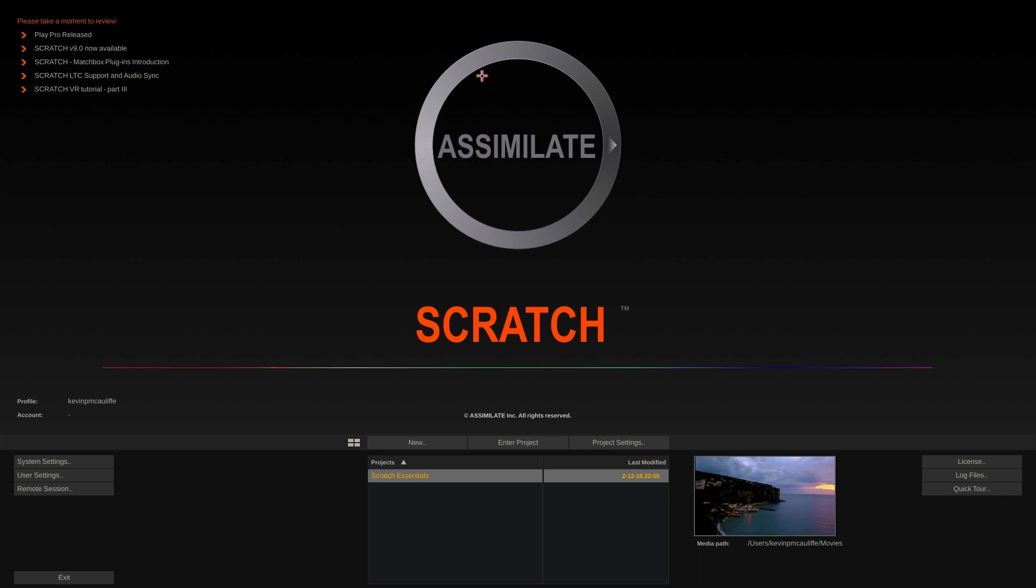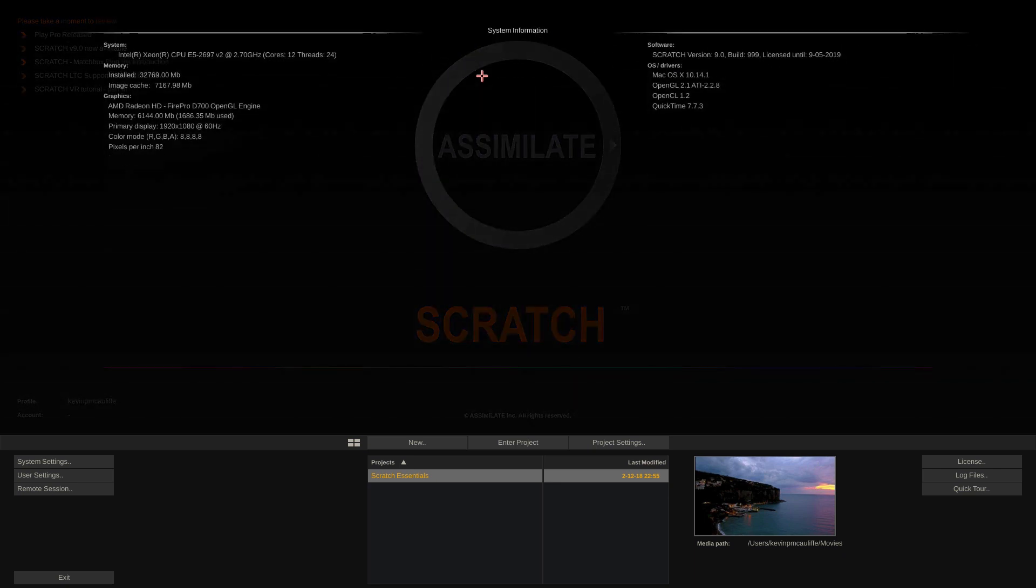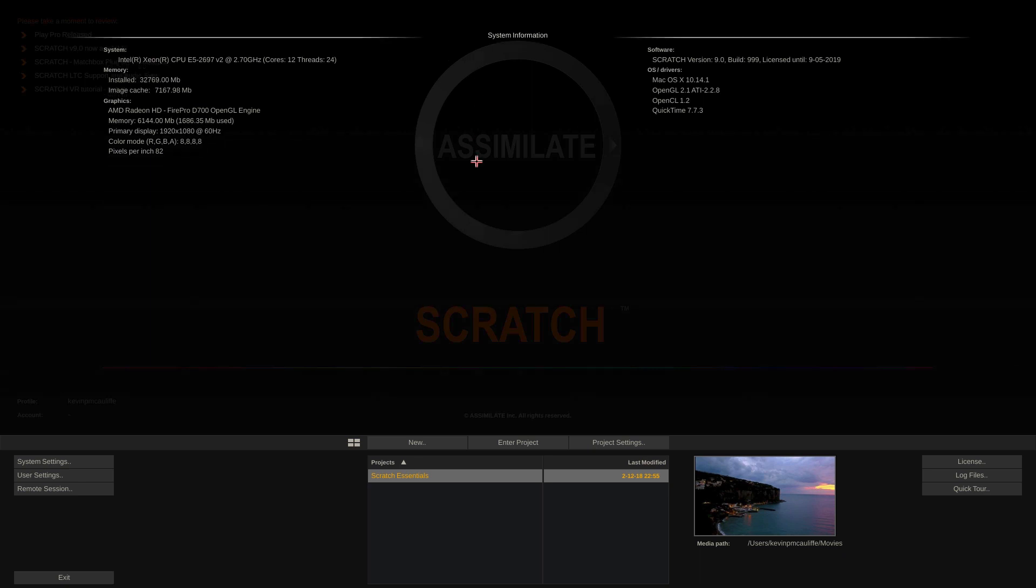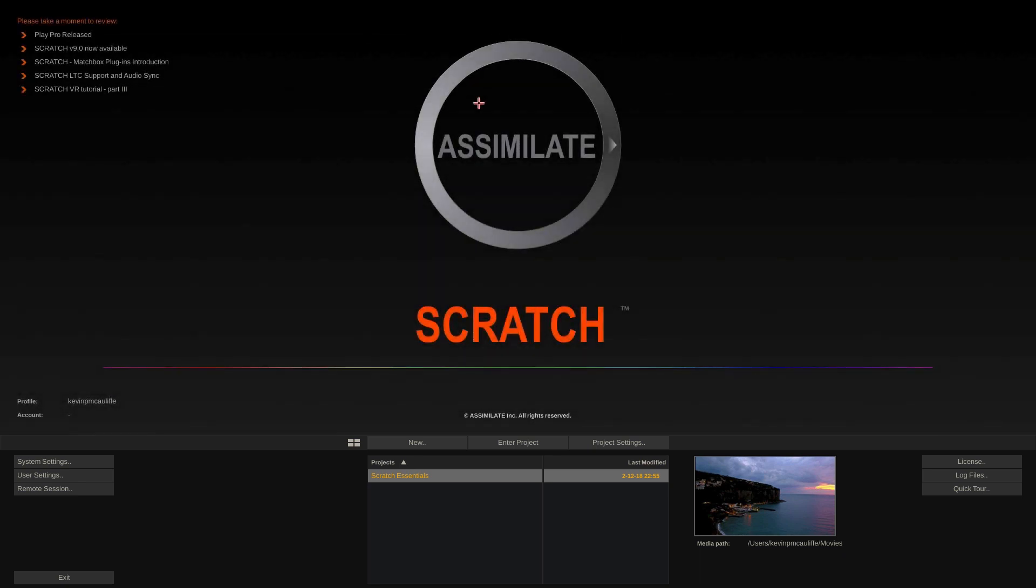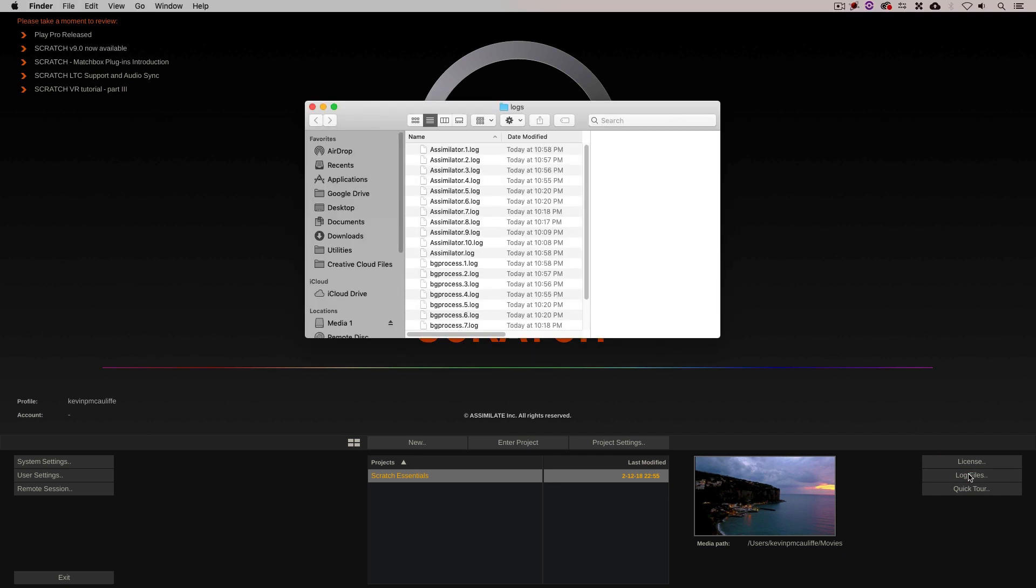All you need to do is click on the interface towards the top of the screen. You're brought to the system information screen that gives you all of that information right here. Now, chances are the team might want a log file from you as well. So no need to search for it.